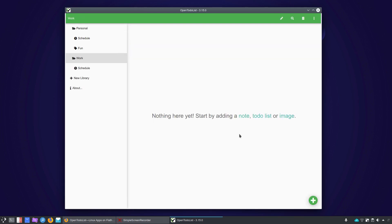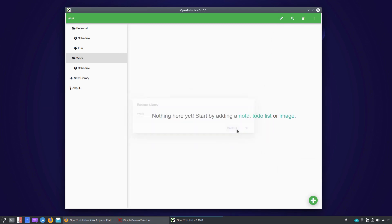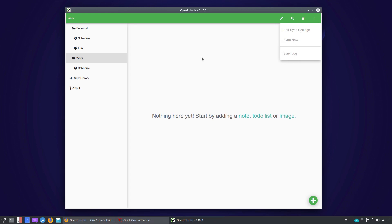Now, we don't have anything in our library, so down here you can add a new note, a to-do list, or an image. Once you've done that, you've got some additional options. Right now, you'll see that you could edit the name of this library, search in the library, or delete from here. If you had sync set up, you could go into edit your sync settings, sync now, or look at the sync log.